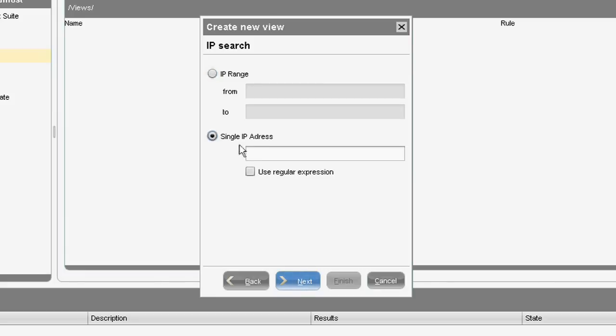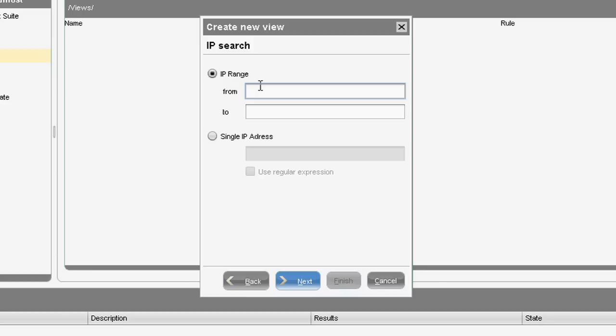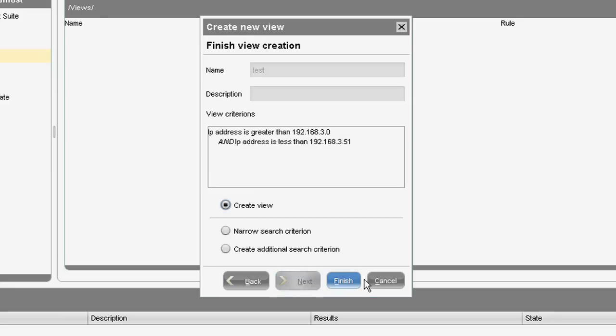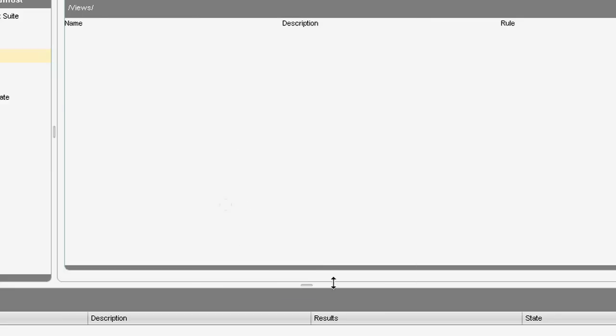Select Yes. I'm going to put a range for the IP address in there. Select Next, and then Finish. What that's now going to do is scan the database and pull back any devices you've got on that IP range.